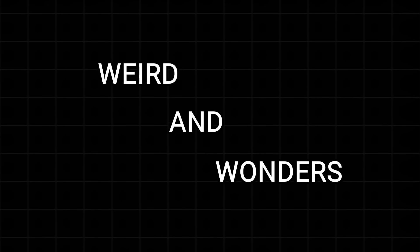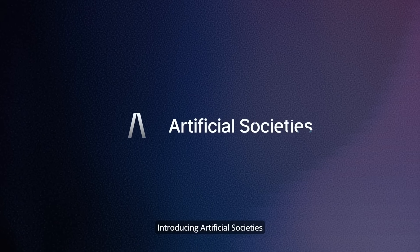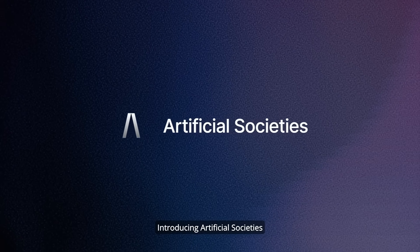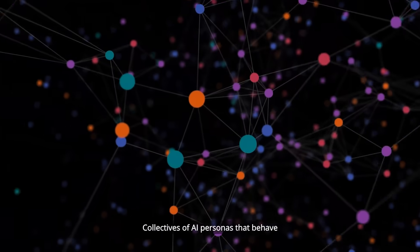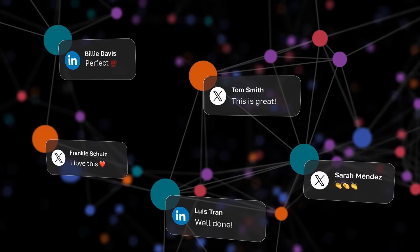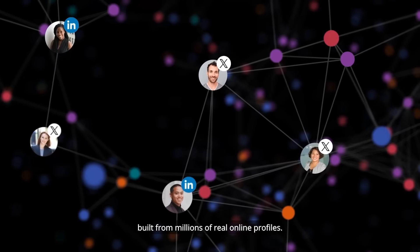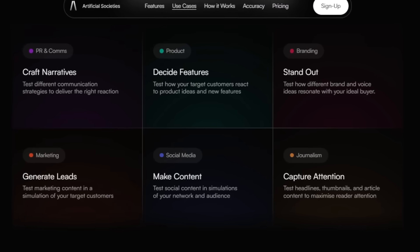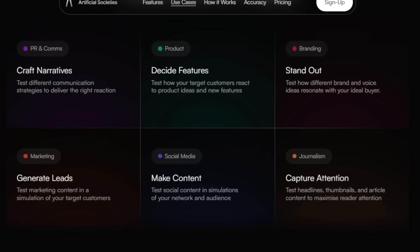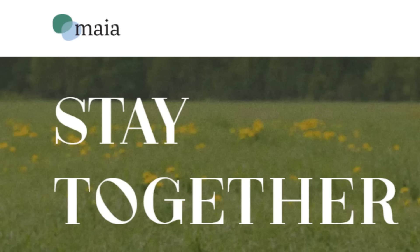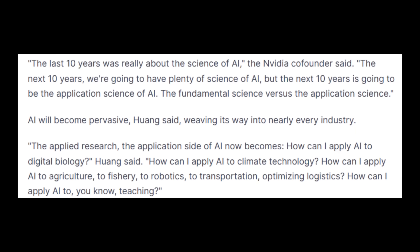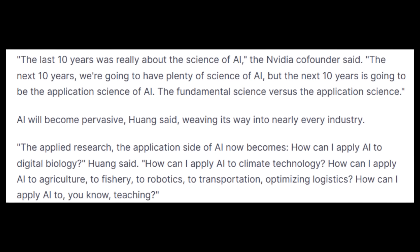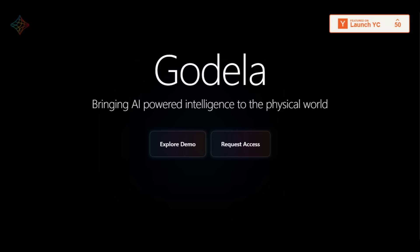Now let's talk about some weird and wonders. Here are some unique startups I found that are quite interesting. First is Artificial Societies. The name is exactly what it sounds like - they create simulated societies of AI agents that test how real people might react to your product, marketing campaign, or social media content. It's like The Sims for marketers. To be honest, this is quite a genius idea. Next is Maya. Their website headline is 'Stay together using AI.' You've probably guessed it - it's AI-powered couples therapy. Jason Wong wasn't kidding when he said that AI will be in every industry imaginable.